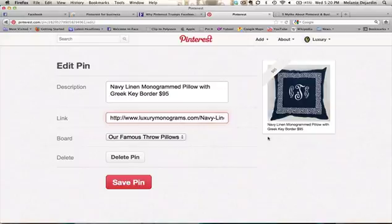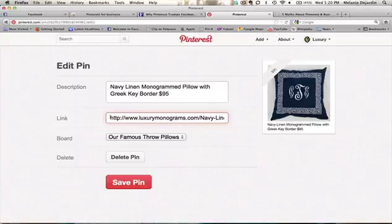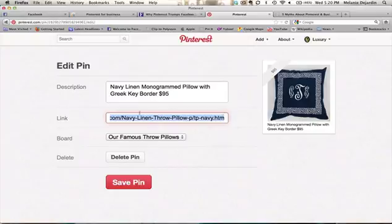Say this is a pin that you pinned off of your blog or somewhere else, or even if you uploaded it from your own files and you didn't have a link to start with — you always want your images to link somewhere. It's very important because when people click on these pins, they're going to want to be taken somewhere, so don't miss that opportunity. You can see here I actually entered the link for this exact product on my website that is featured right here.